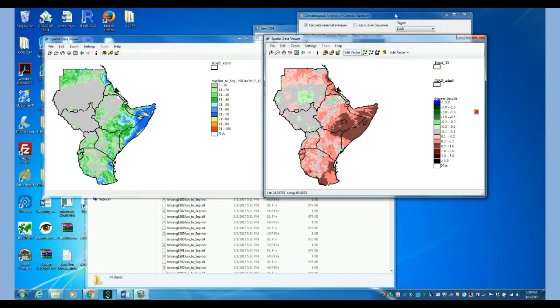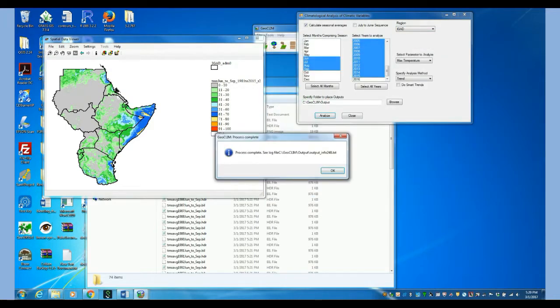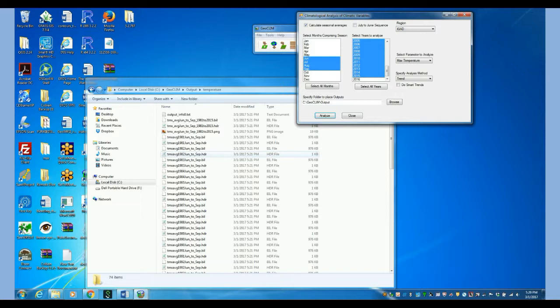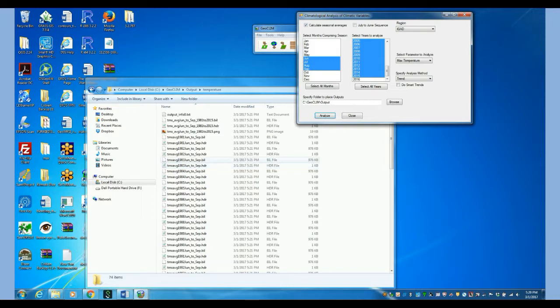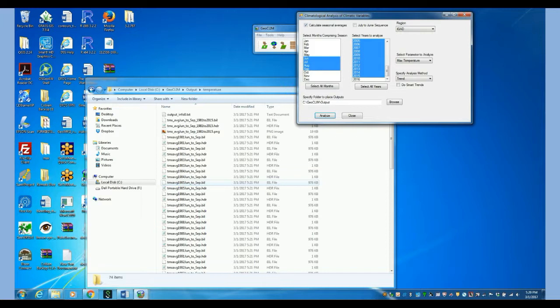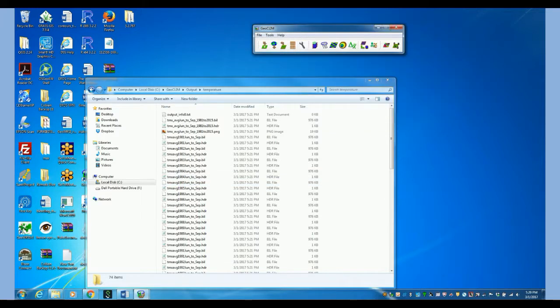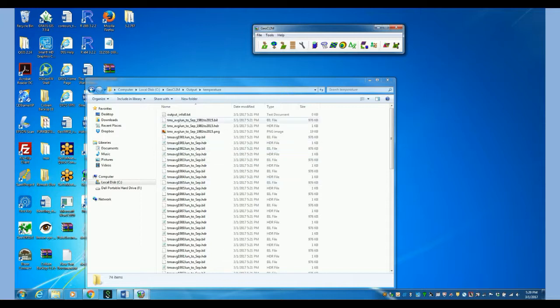So now let's review everything we have. Let's close this. So now we have all the layers, all the different layers. Every year we have an average seasonal temperature for every year. And then now we have a shapefile that is going to help us extract the values for every one of these data sets. So now we go back to the Geoclim.